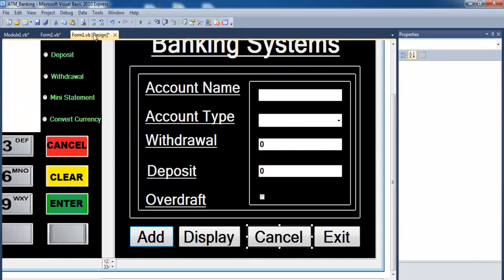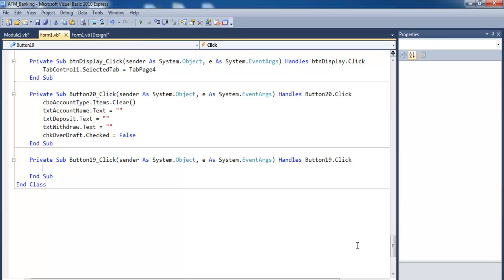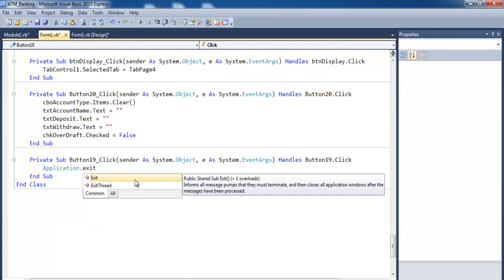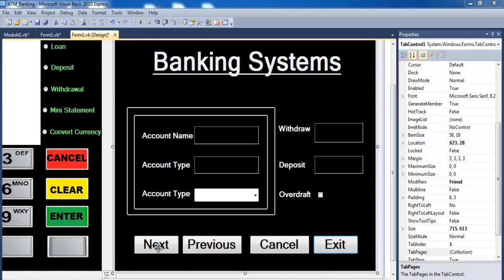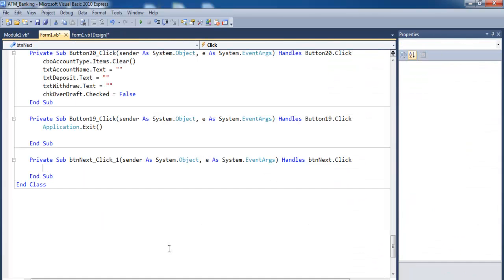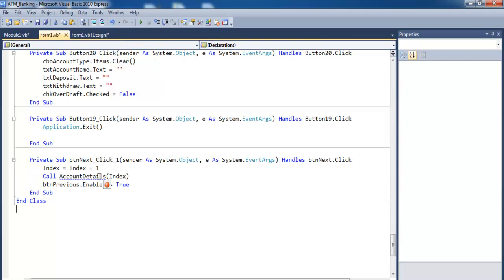The next thing is to double-click on Exit and enter 'Application.Exit'. Then let's take care of Next and Previous — speed that up and enter as follows for Next. Now we need to declare a function, so let's come in here and write that function for the Next button.